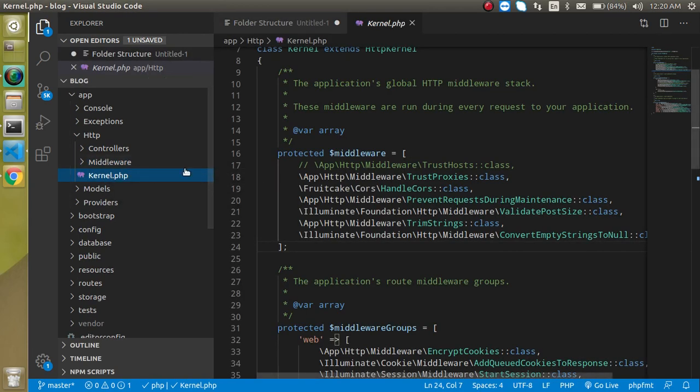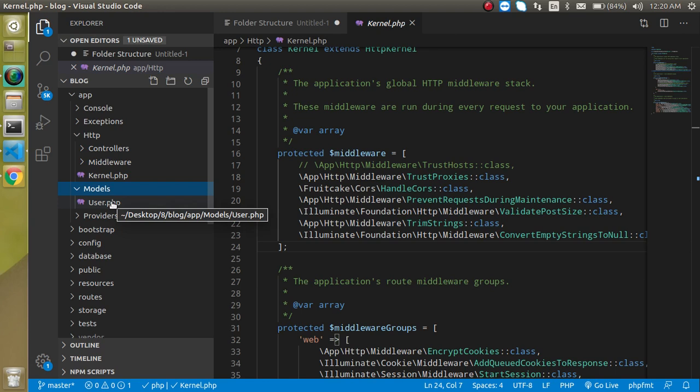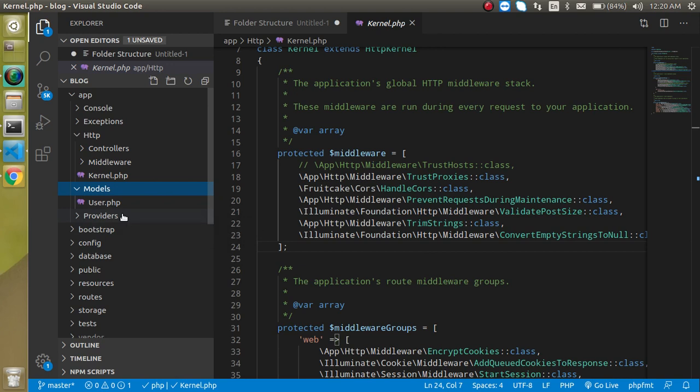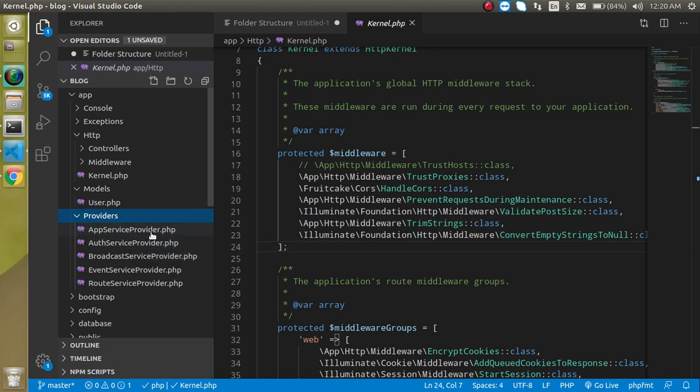In the kernel, all middleware are registered. Then let's look at the models - here we will put the files that are related to the database connection, like models. For example, the user.php file will connect our database with the users table. Then providers - this folder is still not used by beginners, but here we will write the authentication services and routing services, and sometimes we add manual or custom services also.